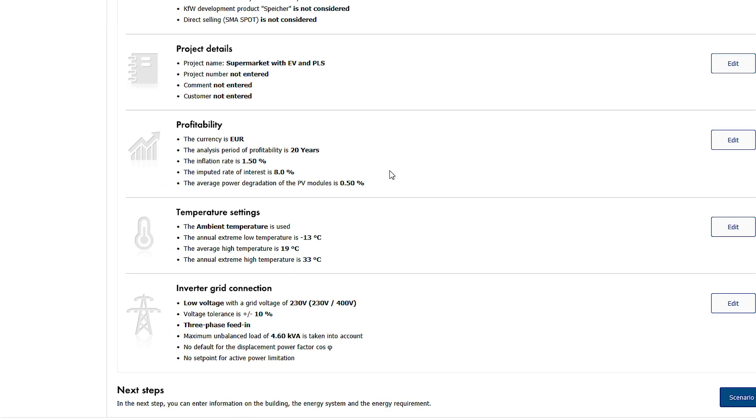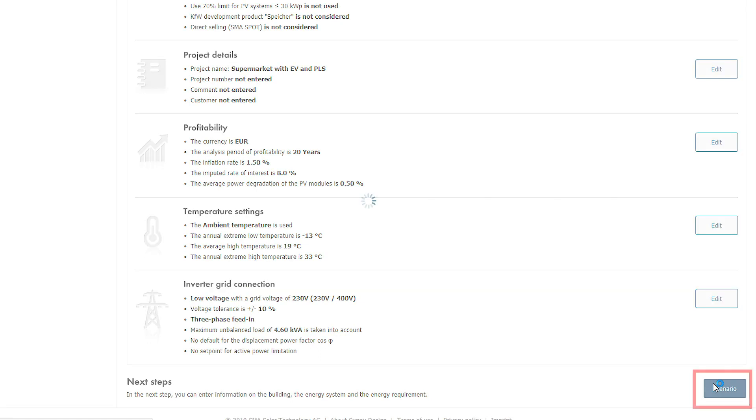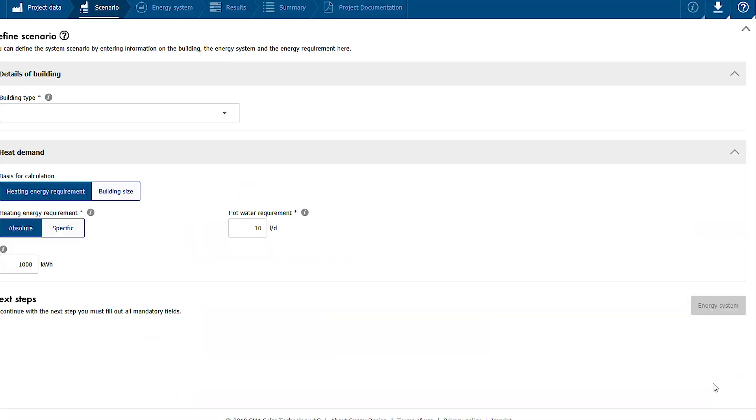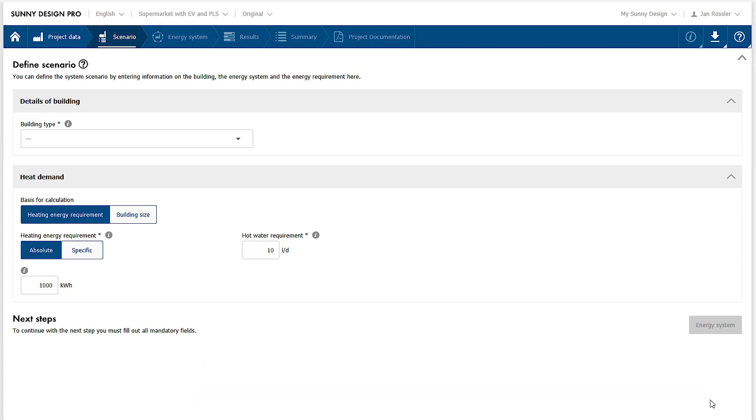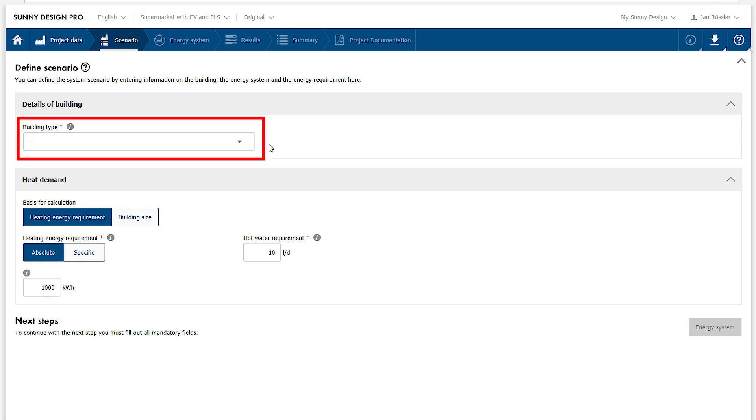In the next step a system scenario can be selected that defines the components of the future energy systems as well as the default settings for the electrical and thermal energy demand. The scenarios may be selected on the basis of the following criteria: building type, new or existing building, and size.